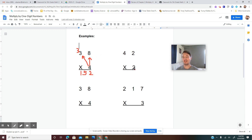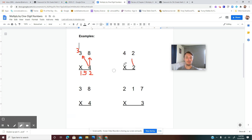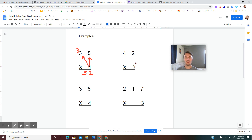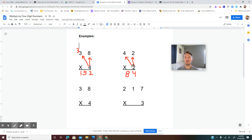The next example is 42 times 2 — write it down in your math notebook. We multiply the ones place on bottom by the ones place on top: 2 times 2 is 4. We didn't have to carry this time. Now we multiply the ones on bottom by the tens place on top: 2 times 4 is 8. That's how you multiply a two- or three-digit number by a one-digit number, regrouping when necessary.